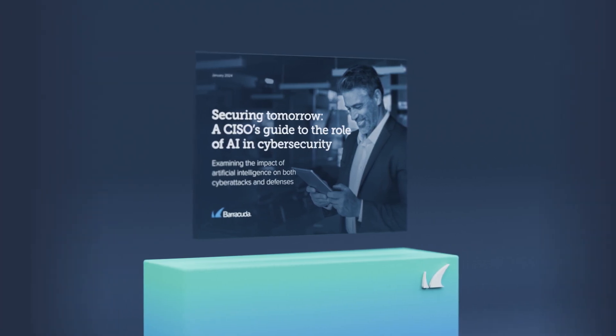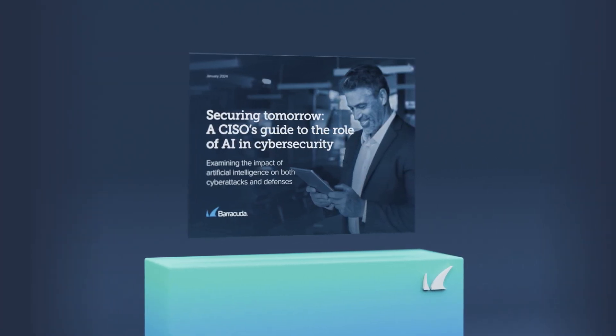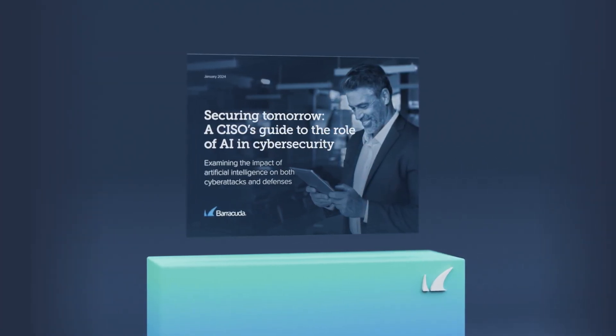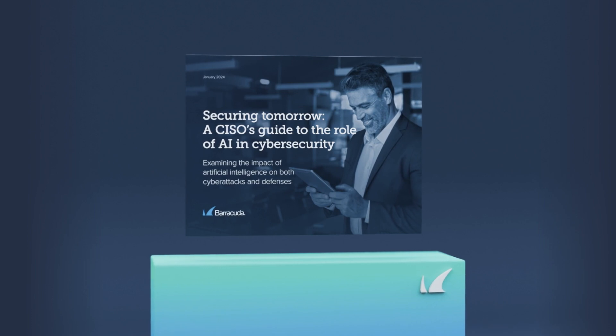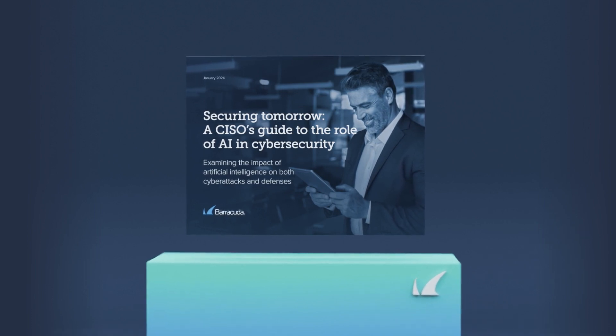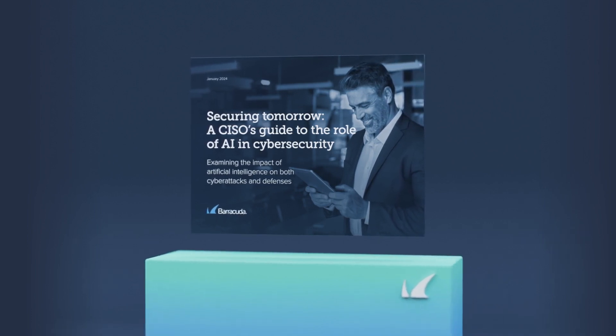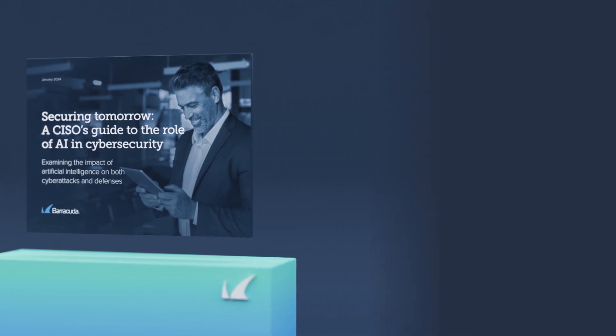Securing Tomorrow is CISO's and IT Leaders' Guide to the Role of AI in Cybersecurity and its impact on both cyberattacks and defenses.